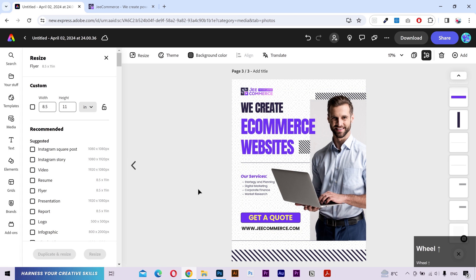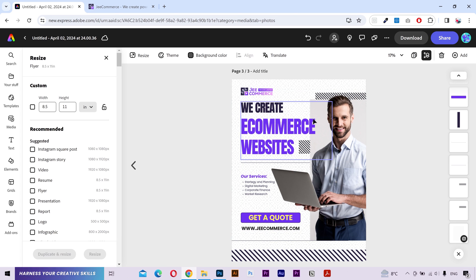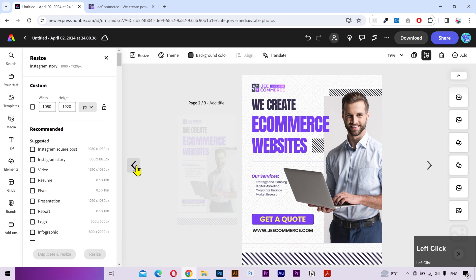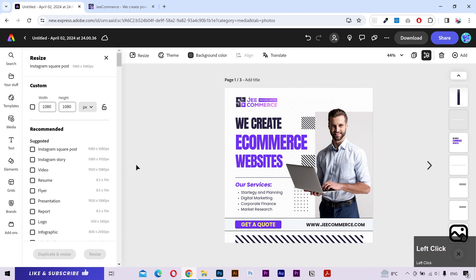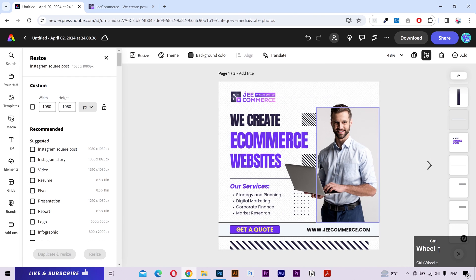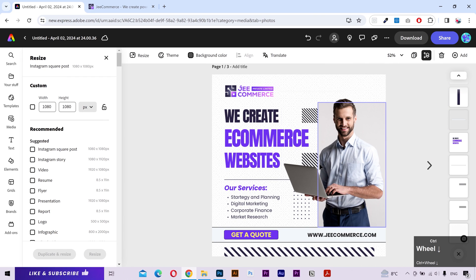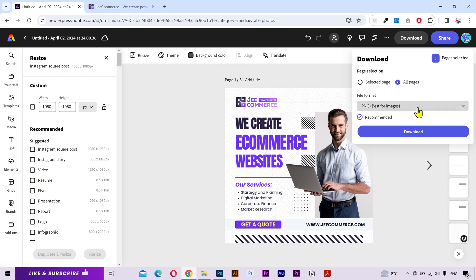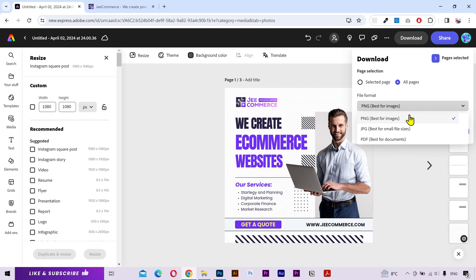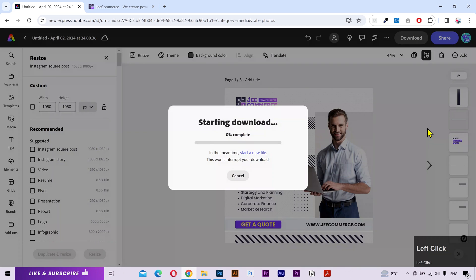Alright, this is our flyer design, this is an Instagram story, and this is a social media post — all following a consistent design. You can download your files from here. Select your required format and then download.